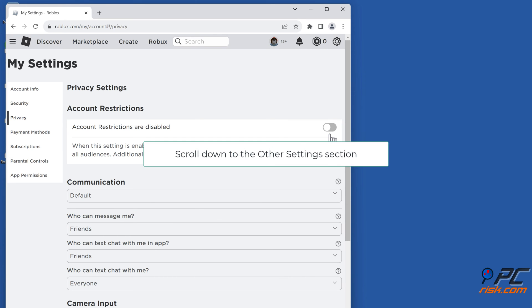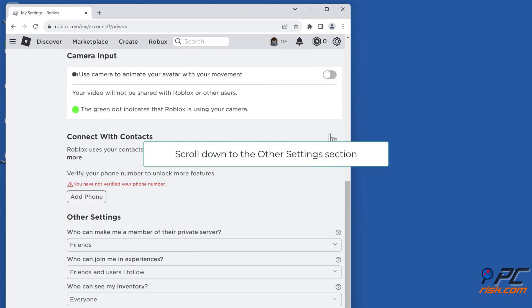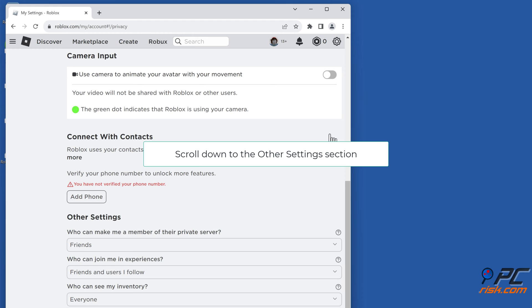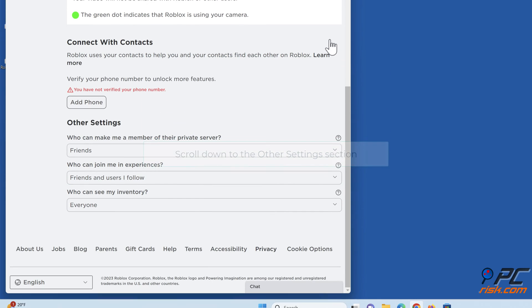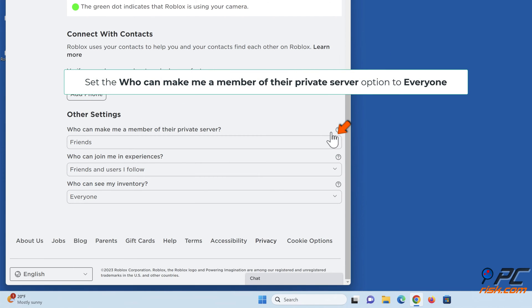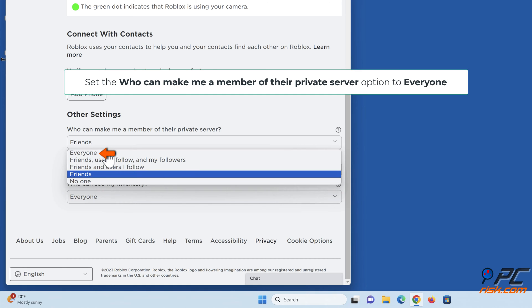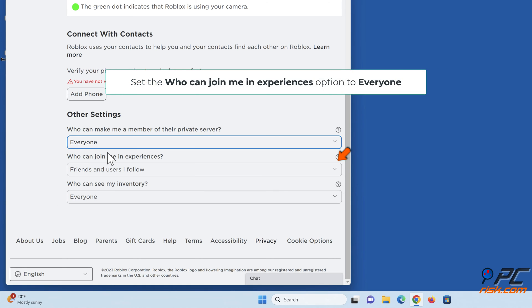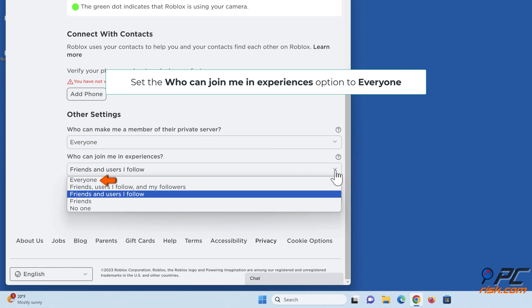Scroll down to the Other Settings section. Set the who can make me a member of their private server option to Everyone. Set the who can join me in experiences option to Everyone.